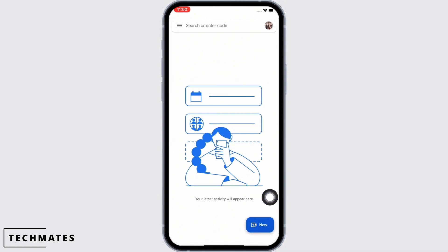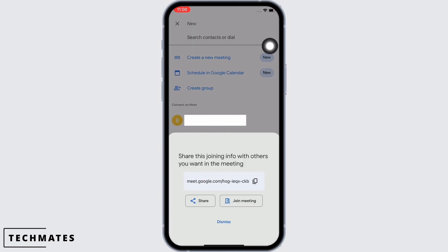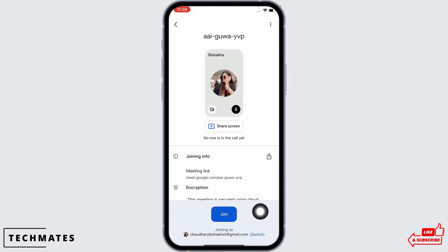Firstly, open the Meet application on your device and tap on the new option you see there, then tap on the create a new meeting option. You can share the link with other members and also copy the meeting link and paste it. You will see the option for join meeting — tap on that now.